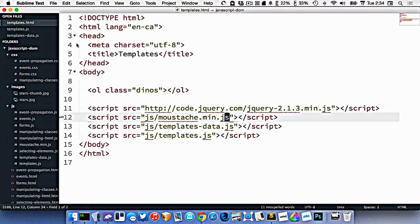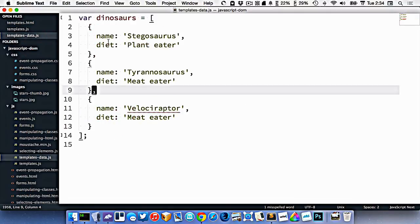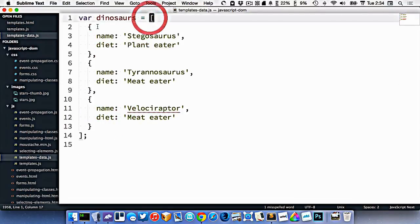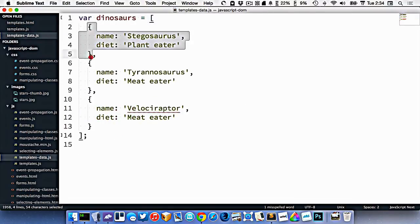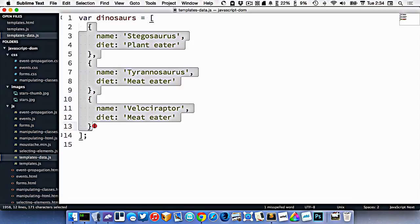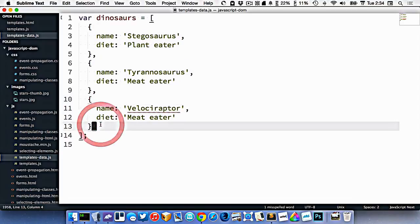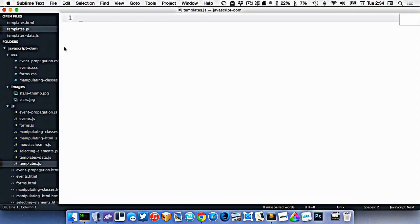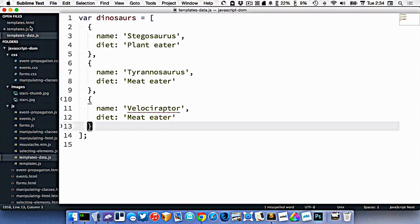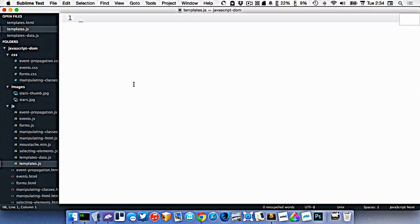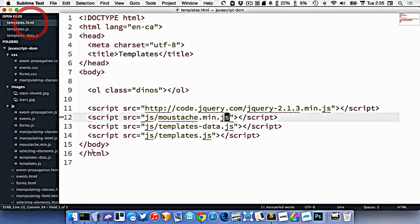So what I've got here, I have a little bit of data. There's three dinosaurs, they're in an array. Each one is an object like this. And I want to create some JavaScript that will loop through all of these dinosaurs and just output them onto the page.